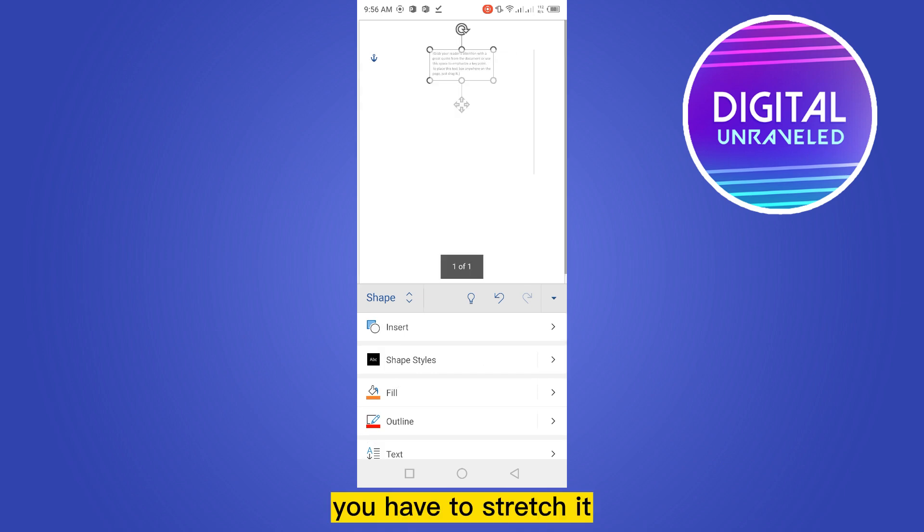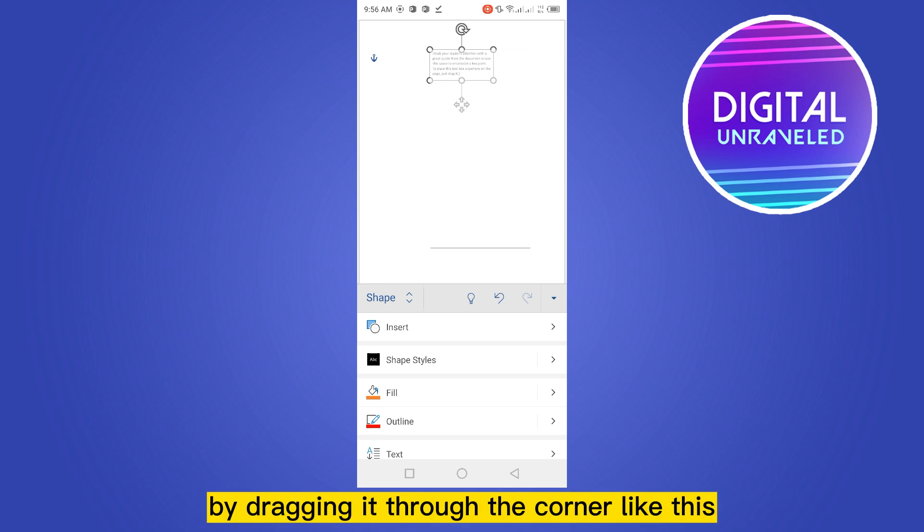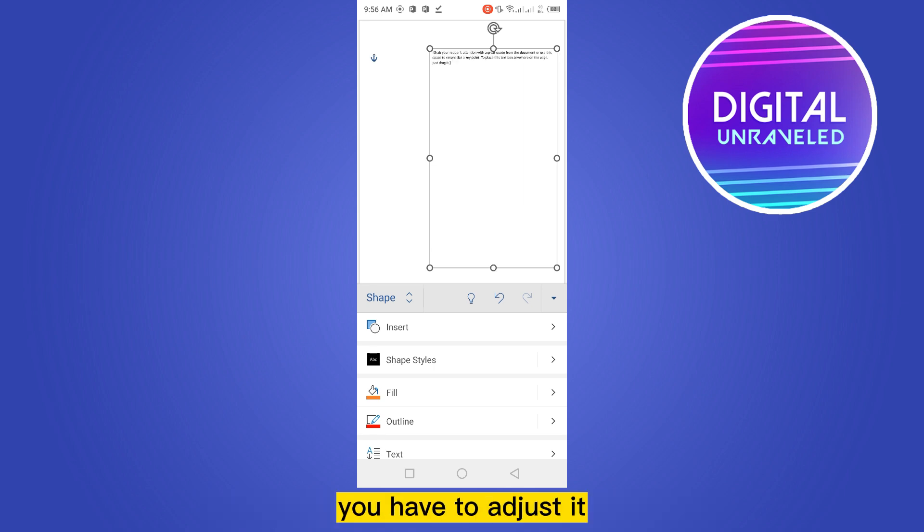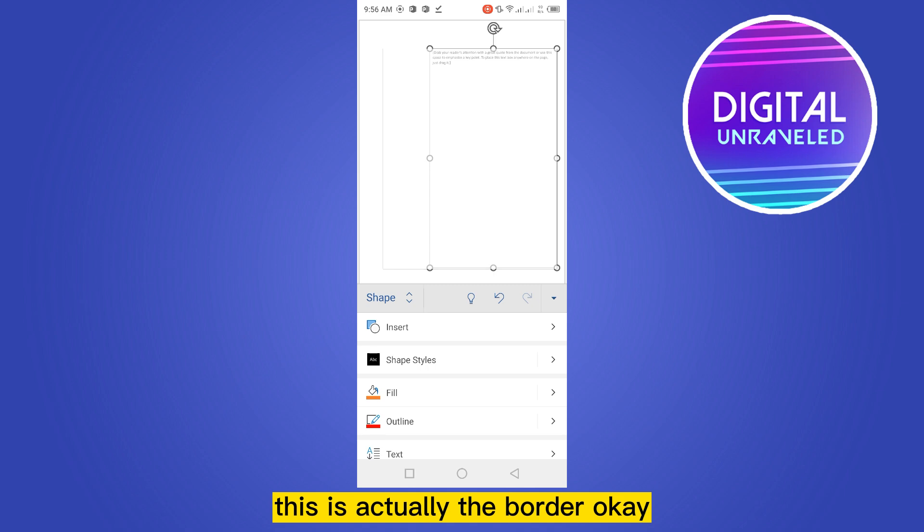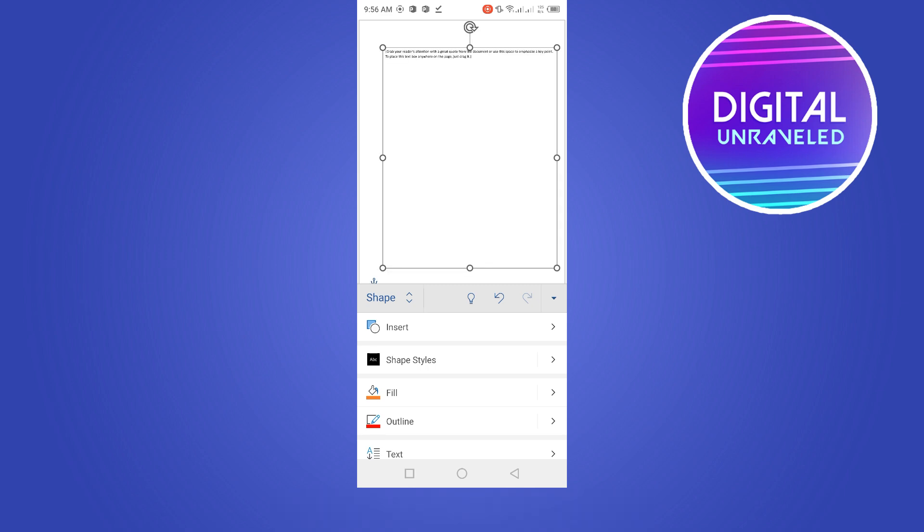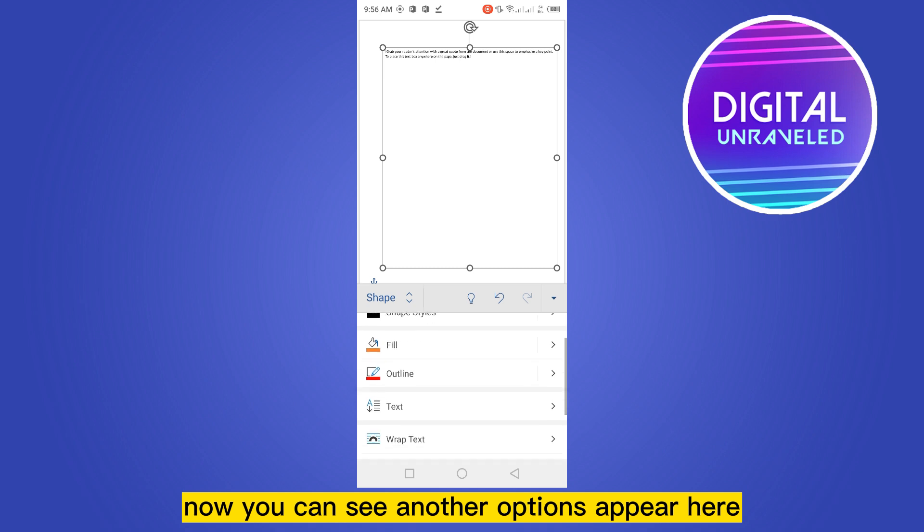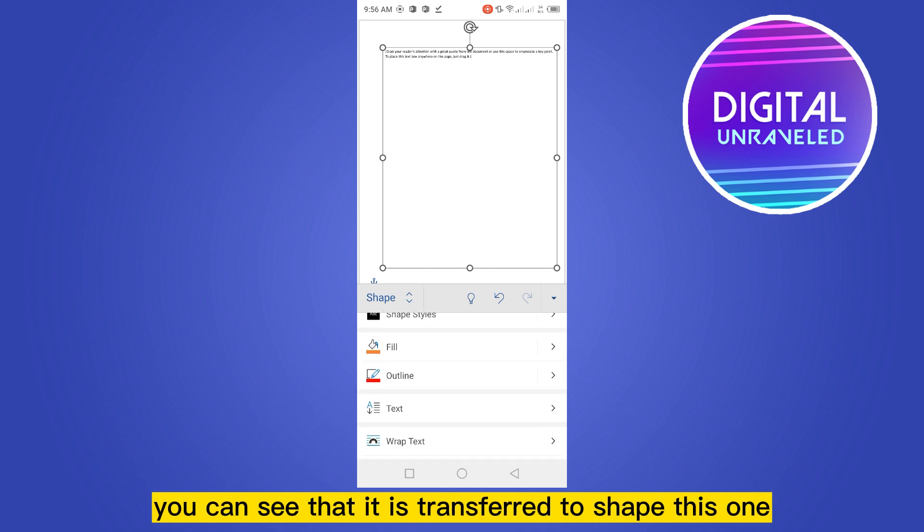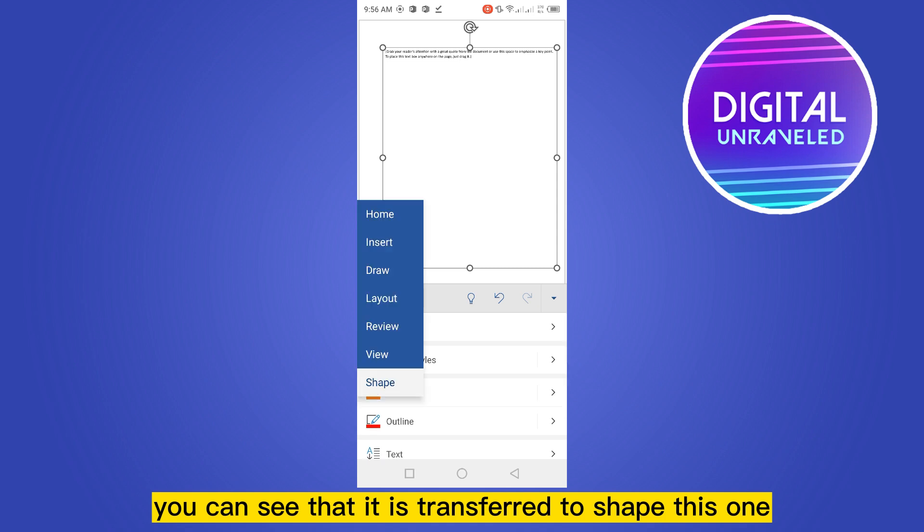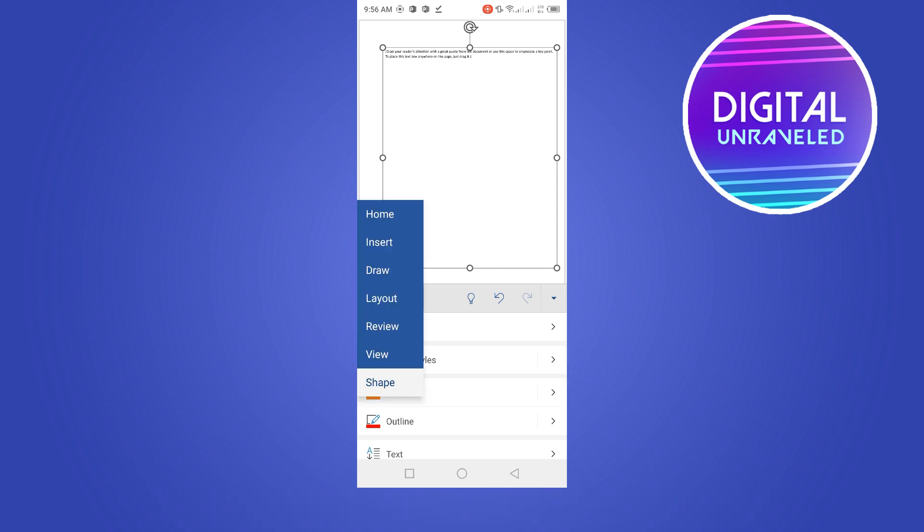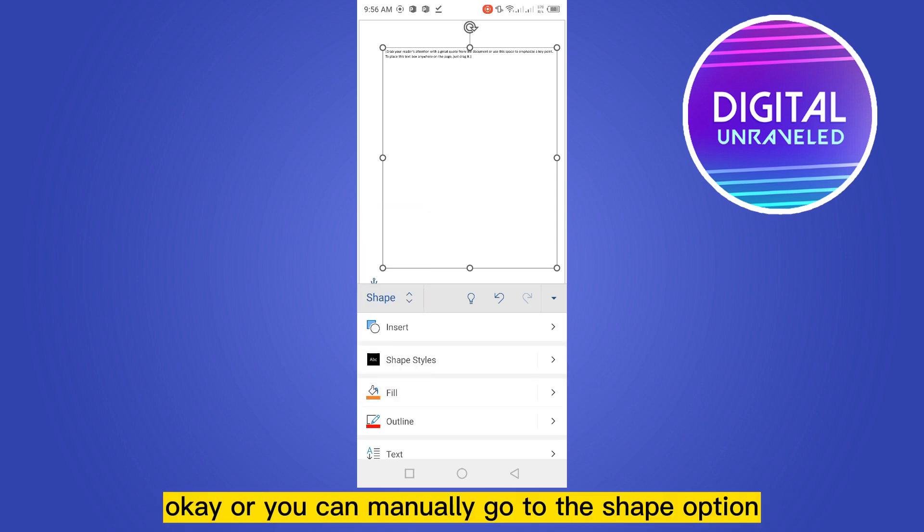You have to adjust it. This is actually the border. Now you can see another options appear here. You can see that it is transferred to shape. This one. Or you can manually go to the shape option.